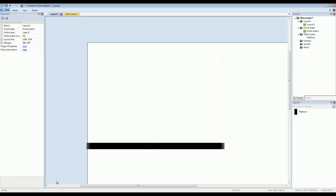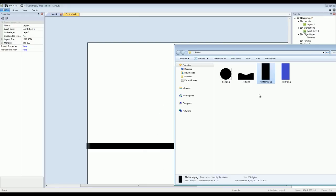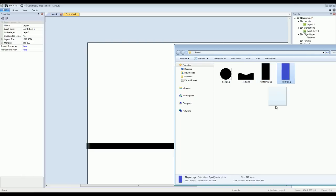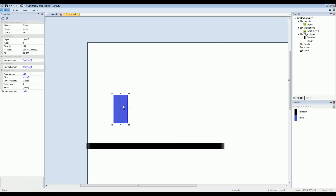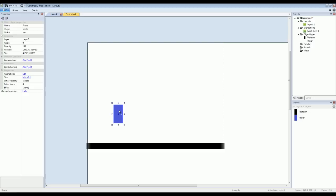So that being said, we now need a player. So I'll go back to my folder of assets. I'll drag the blue player rectangle into the scene. And right now, considering the small area we have to work with, he's a little large so I'll just reduce the size a little bit.